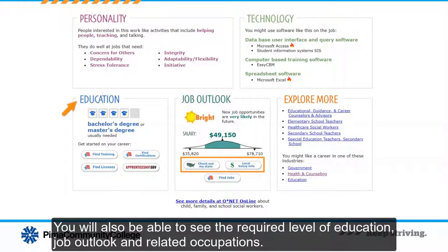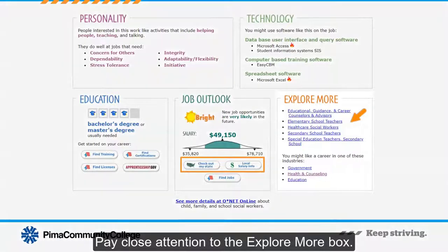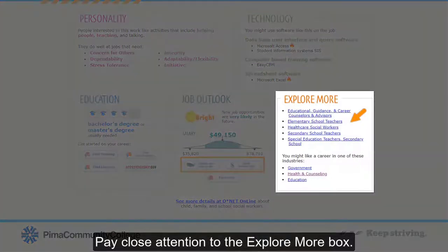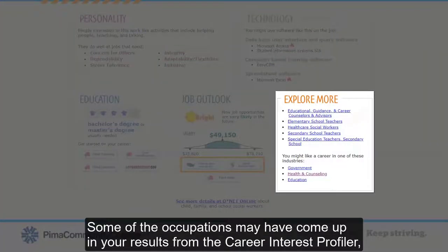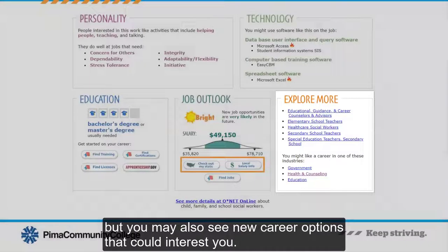You will also be able to see the required level of education, job outlook, and related occupations. Pay close attention to the Explore More box. Some of the occupations may have come up in your results from the Career Interest Profiler, but you may also see new career options that could interest you.